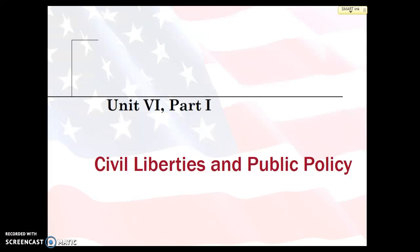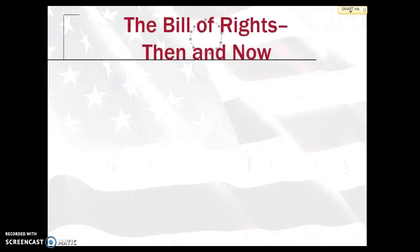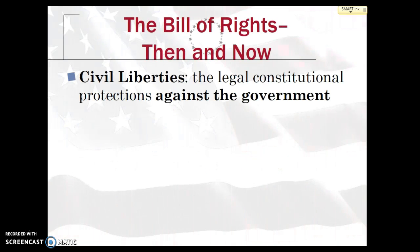Hi, this is Kelsey for APGov Review, and this is the first installment of Unit 6, which is going to be looking at civil liberties and public policy. This is the final unit of APGov.